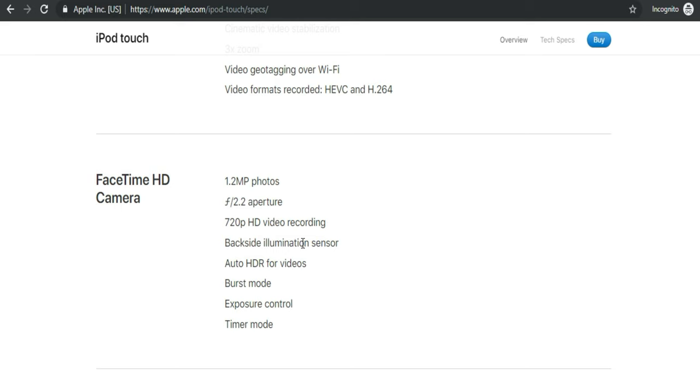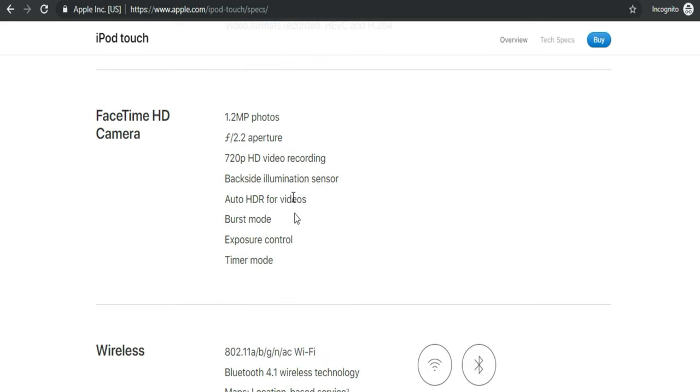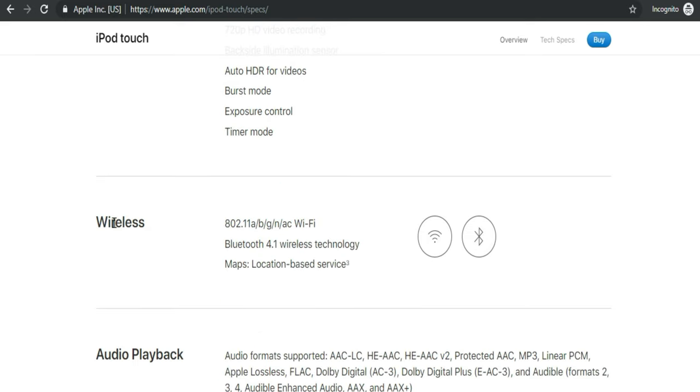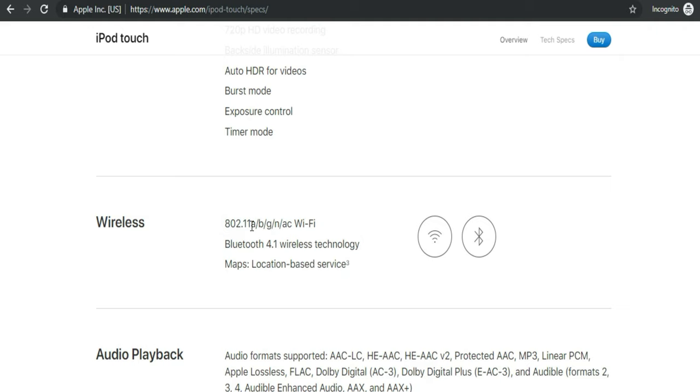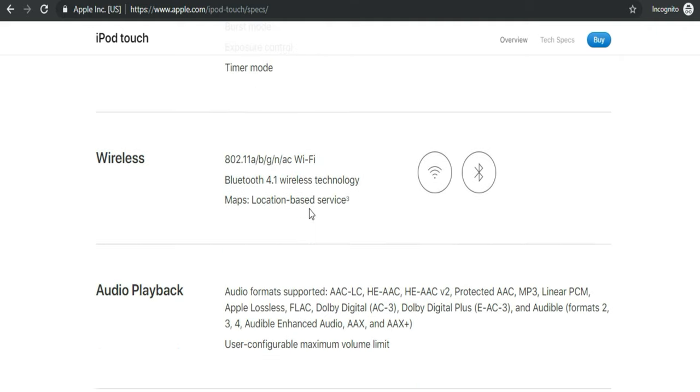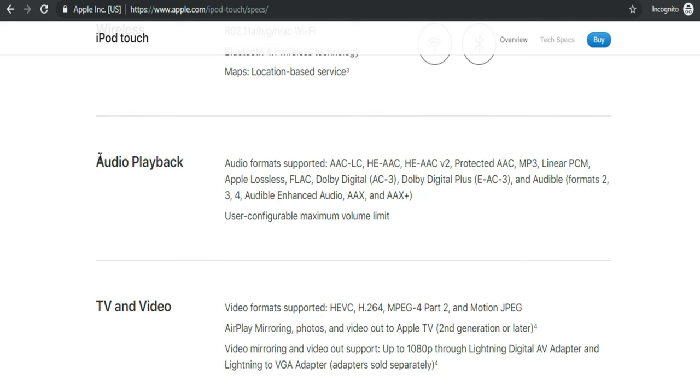iPod Touch comes with wireless technology, both WiFi and Bluetooth version 4.1 wireless technology. Better to play a game and music online with WiFi. You can also use Maps and location-based service.